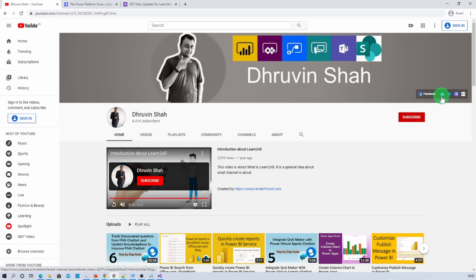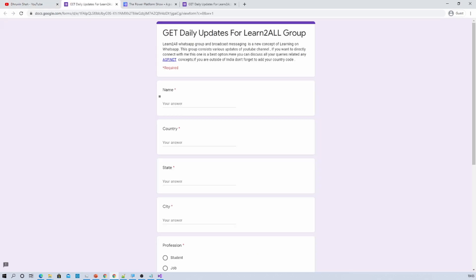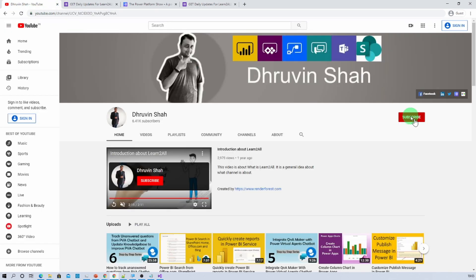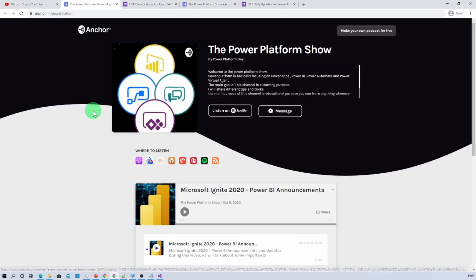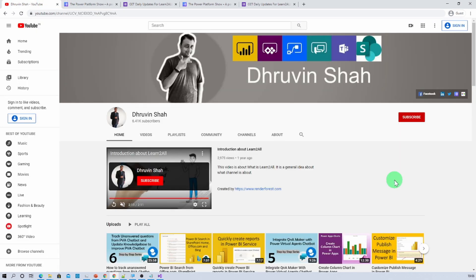Stay connected with me on Facebook, LinkedIn, and Twitter. If you wish to receive daily notifications about all my new videos, click on the link in the description — fill the form and you will receive daily notifications on your WhatsApp number. If you wish to listen to different Power Platform related podcasts, click on the podcast link to visit the podcast homepage and listen on Google Podcasts, Apple Podcasts, Spotify, and more. This is Dhruveen signing off — see you in the next session. Have a great day, goodbye.